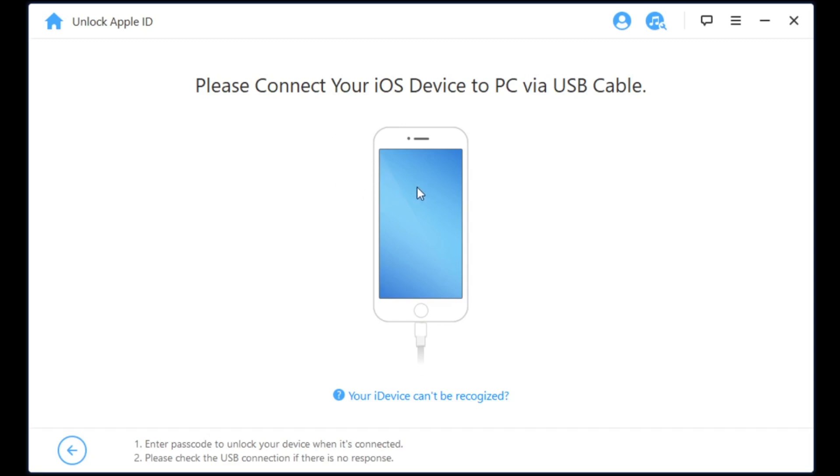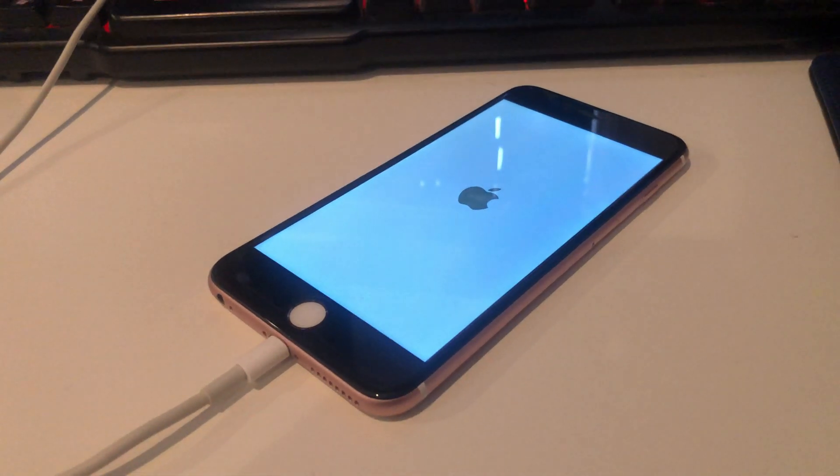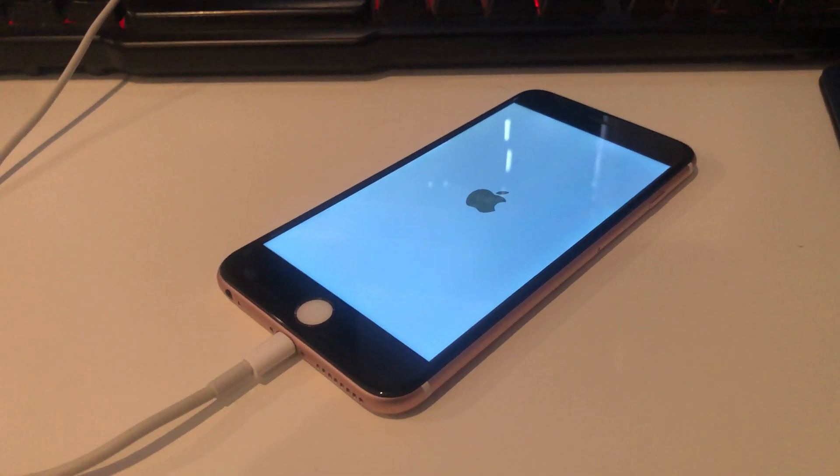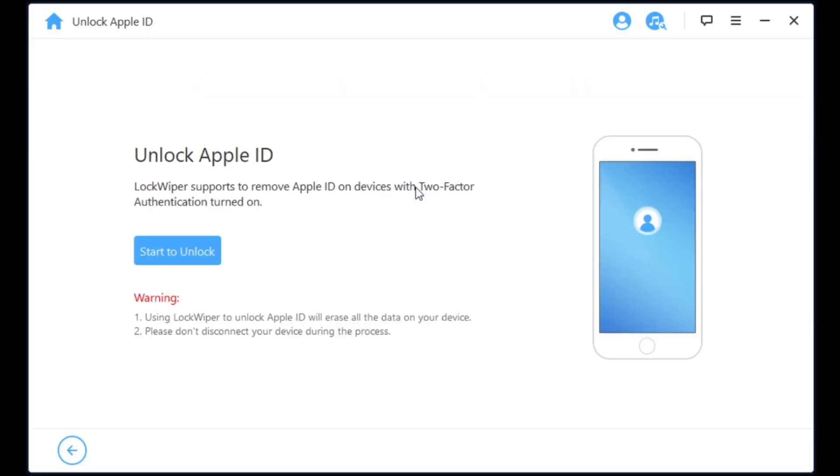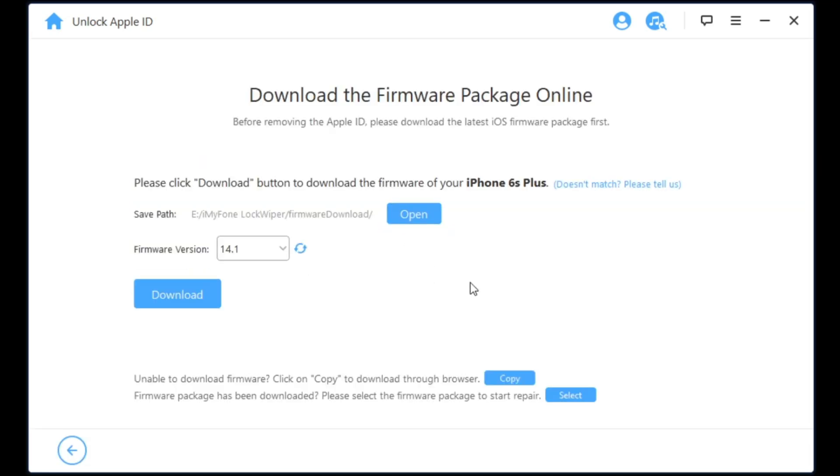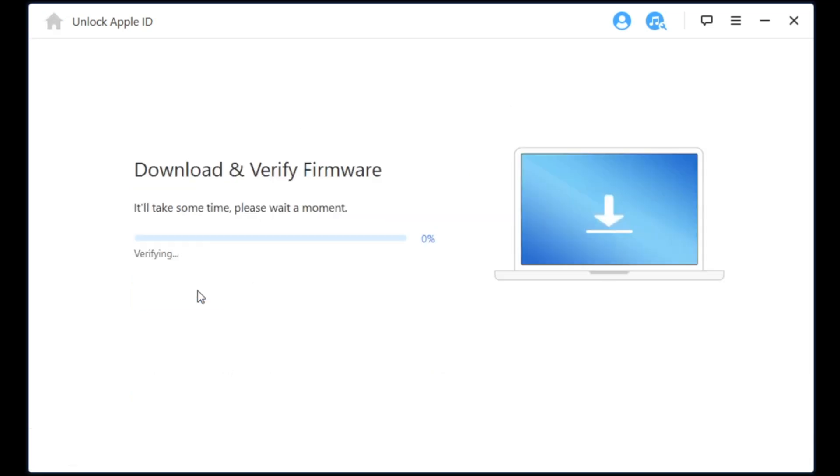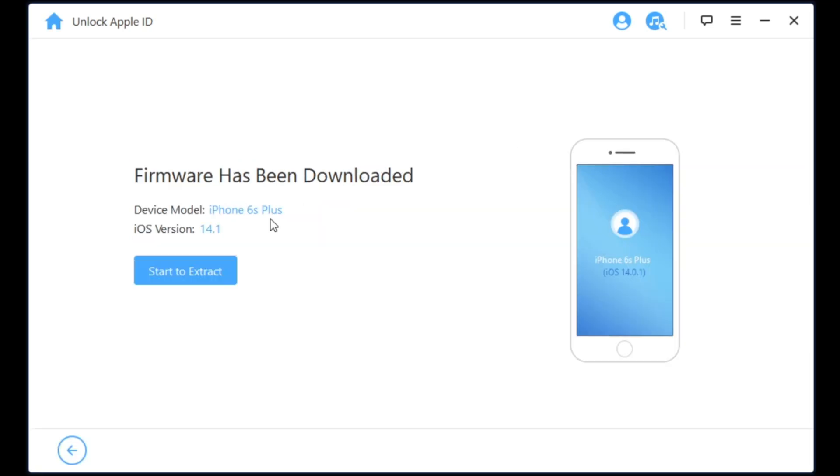All you need to do is click the unlock Apple ID, plug in your iOS device via USB cable on your PC or Windows, and then you can go ahead and press start to unlock. Next up we're going to download the latest firmware for this iPhone. We are using the iPhone 6S Plus as you could see here and we're going to download and verify the latest firmware 14.1. Yes, it works for iOS 14.